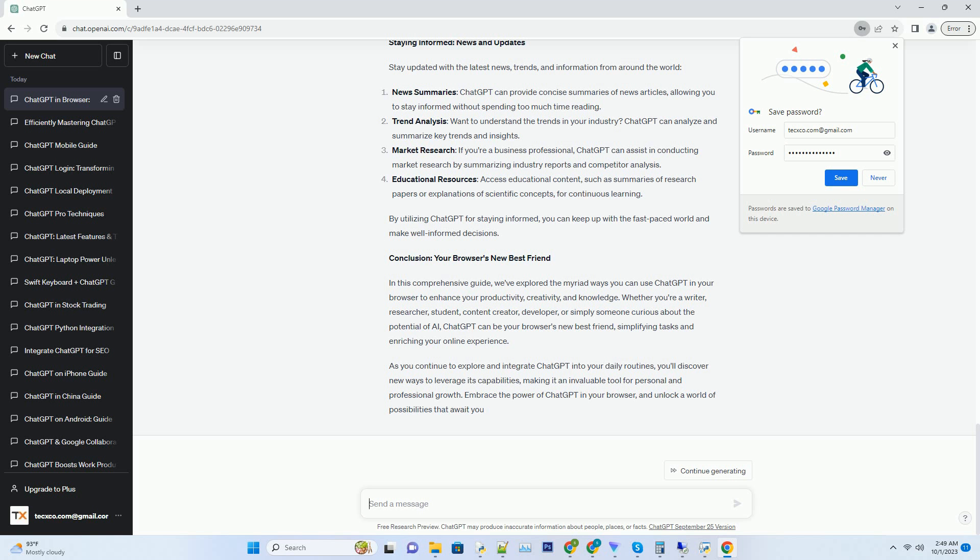Generating Citations: ChatGPT can assist in generating accurate citations and references according to various citation styles, such as APA, MLA, or Chicago.